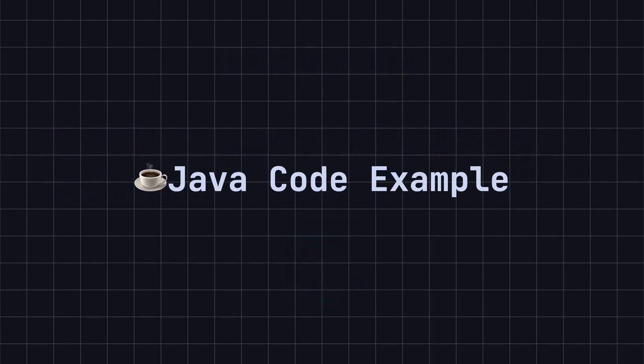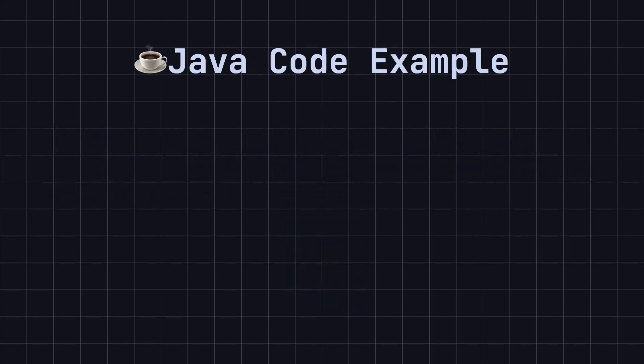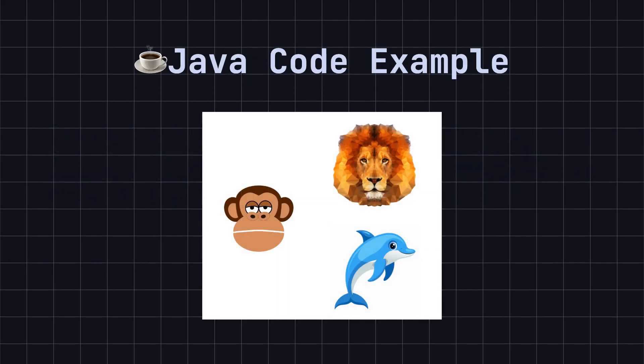To better understand this pattern, let's take a look at a zoo simulation example, implemented in Java. In this example, we have several different animals, including monkeys, lions, and dolphins.